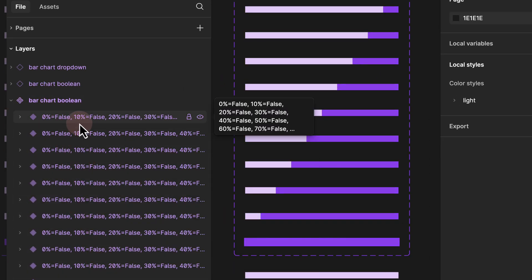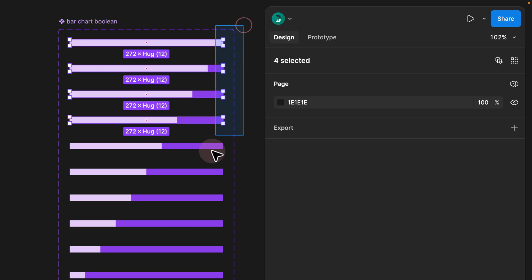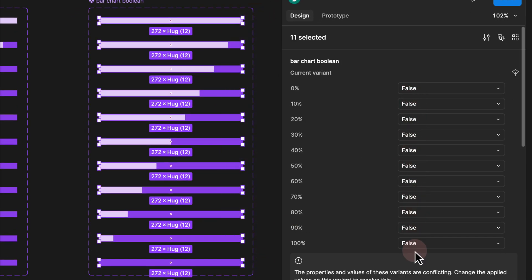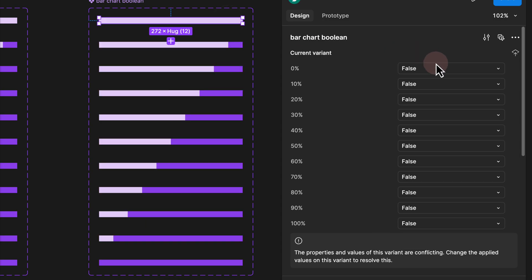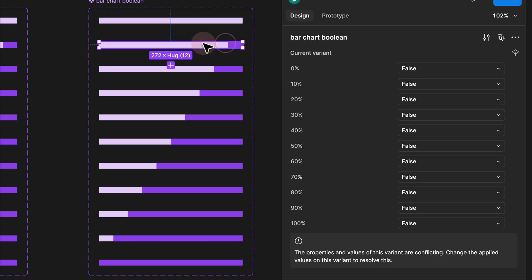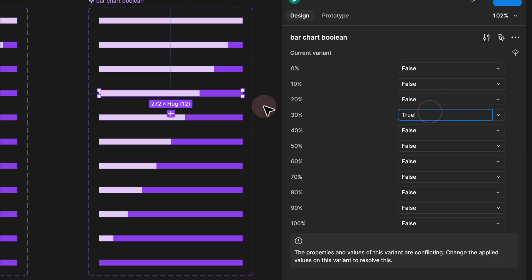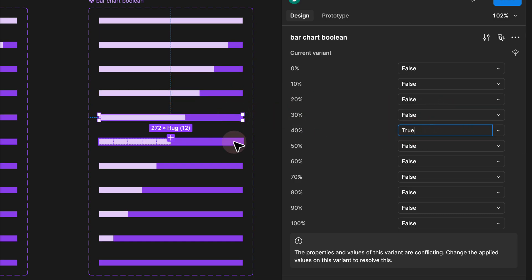We don't care about the layer panel because it is not human-readable. What we do care about is the actual variant panel. Now if I select all of them, we know all of them are set to false. All I have to do is select 0% and only give true to that 0% variant property. I have to make sure all others remain false and rename it exactly as 'true'. Then I select 10% and only rename 10% to true, leaving everything else as false. I repeat the same for 20%, and so on all the way to 100%. I'll go ahead and fast-forward. Step six.